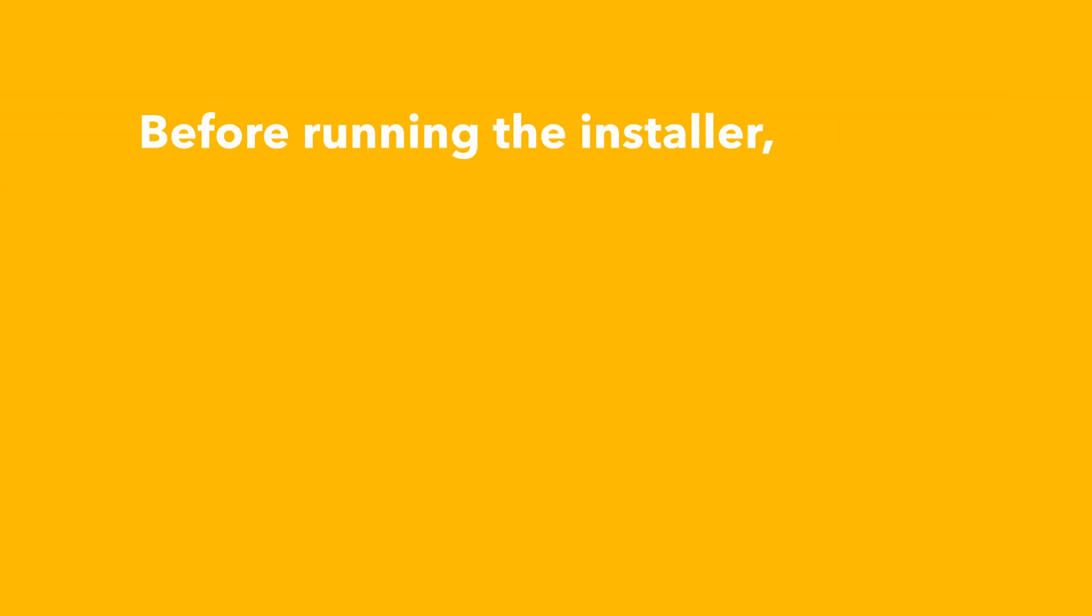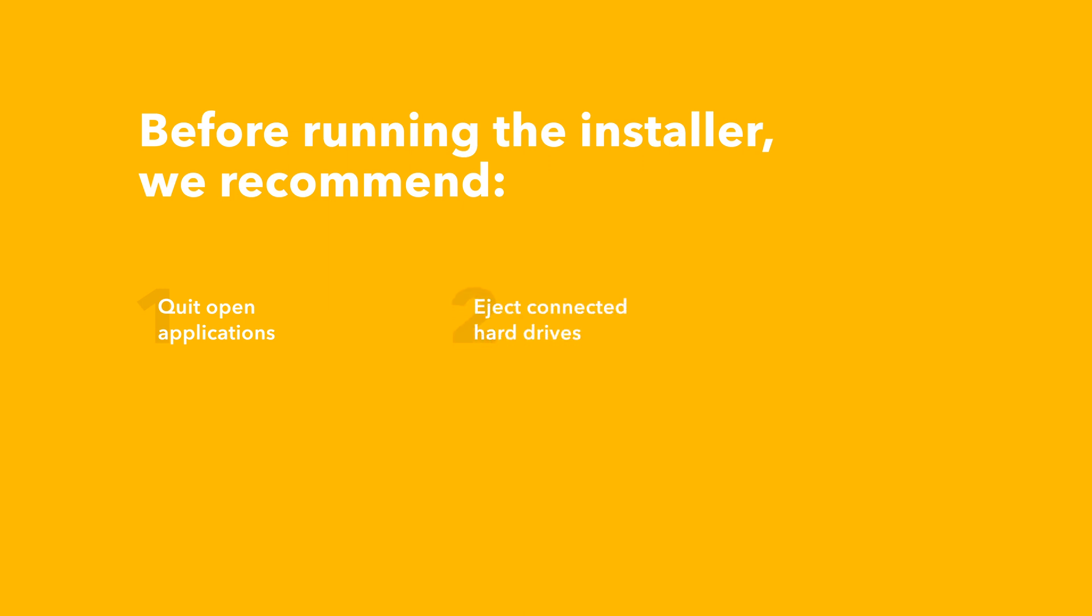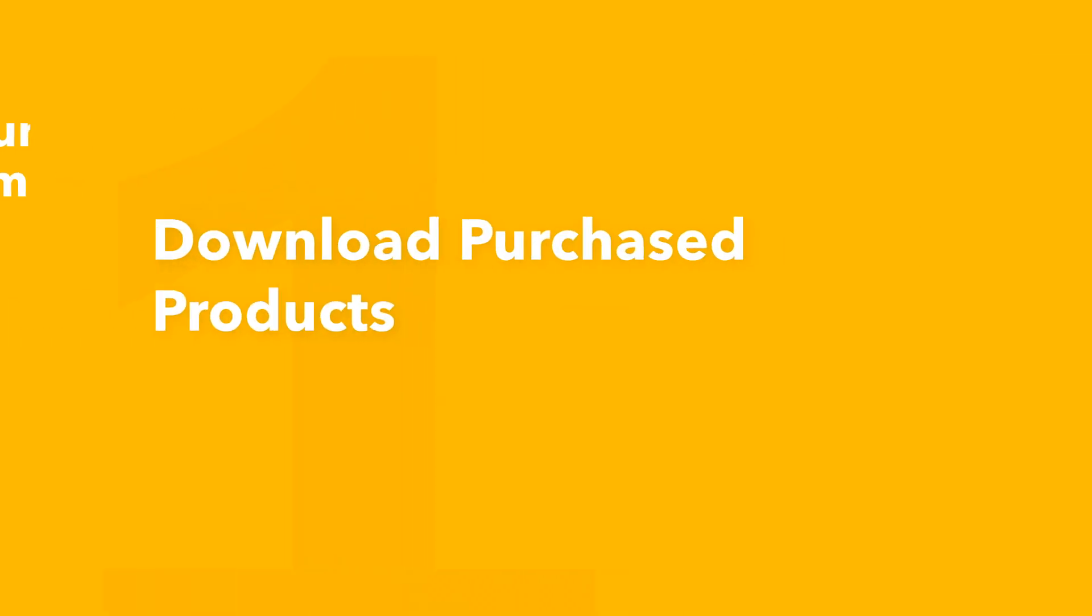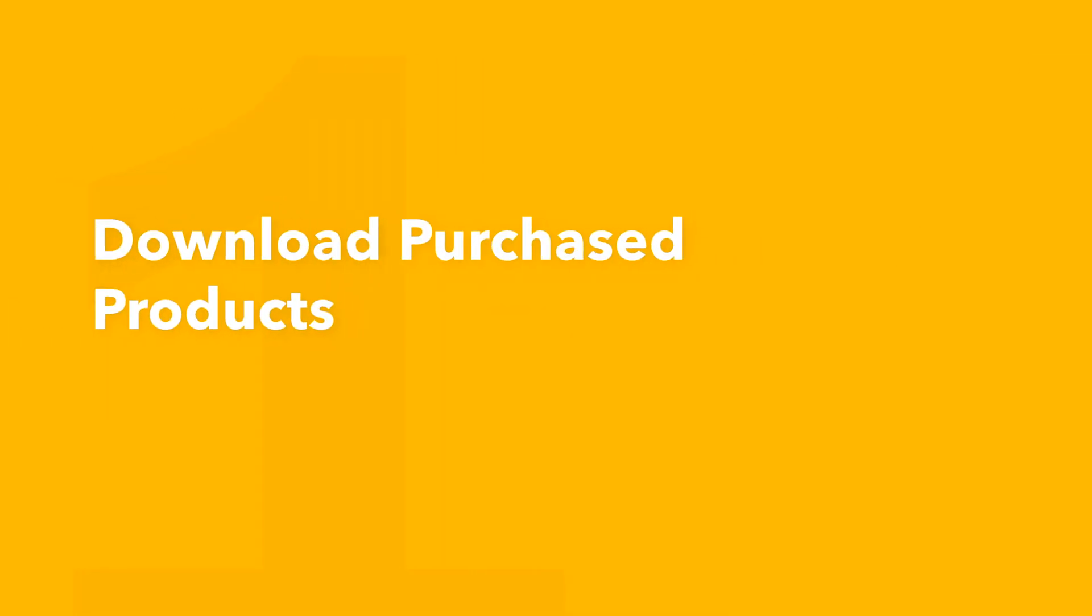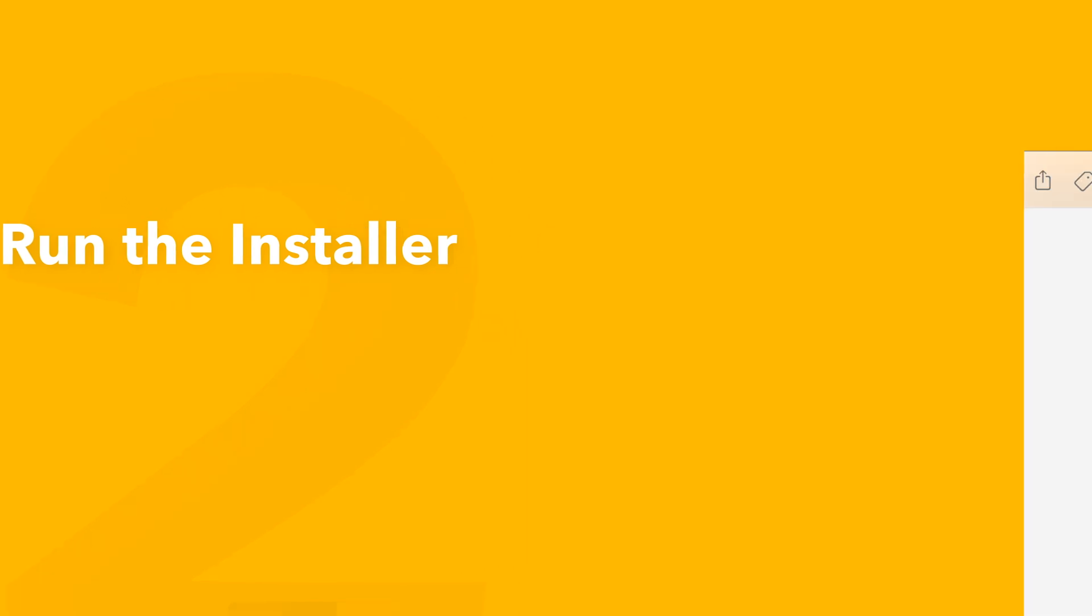Before running the installer, we recommend that you quit out of any open applications, eject any connected hard drives, and restart your computer. Once finished, you can return back to the plugin folder and safely run the installer.